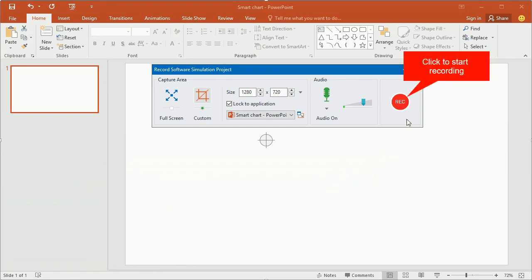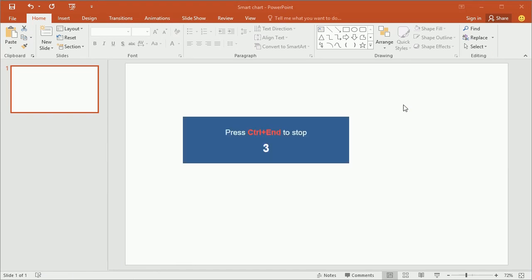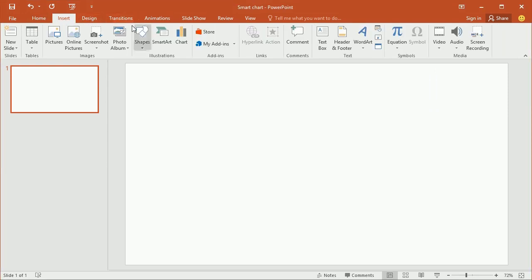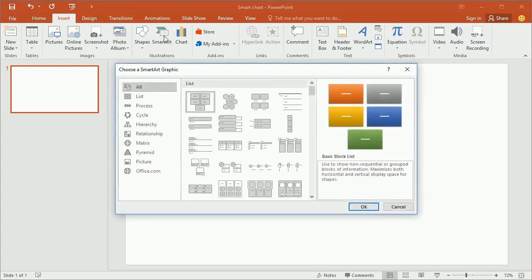After all the preparation and settings, click the record button to start. All the actions that you perform with the target software will be recorded.